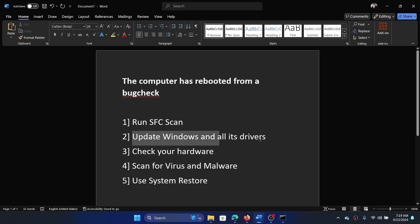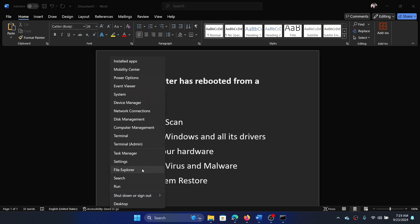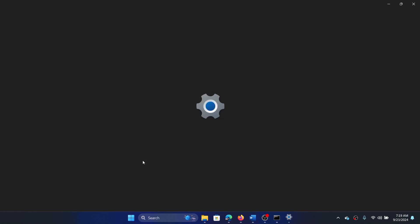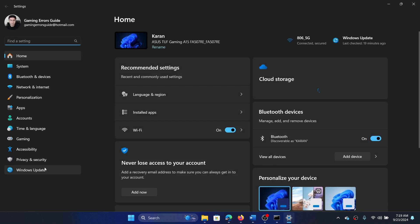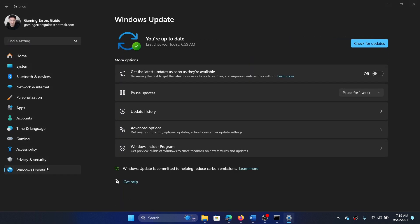The next one is to update Windows and all of its drivers. Right-click on the Start button, select Settings from the menu, go to the Windows Update tab on the left-hand side, and click on 'Check for updates' in the right pane.